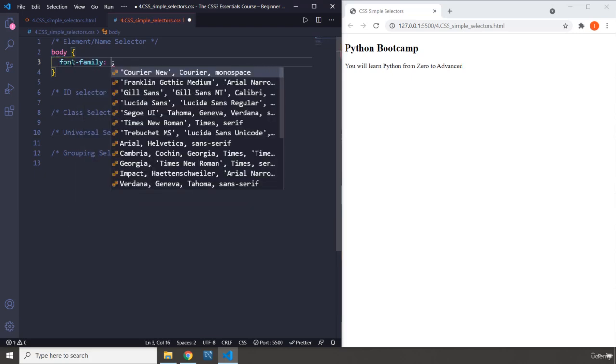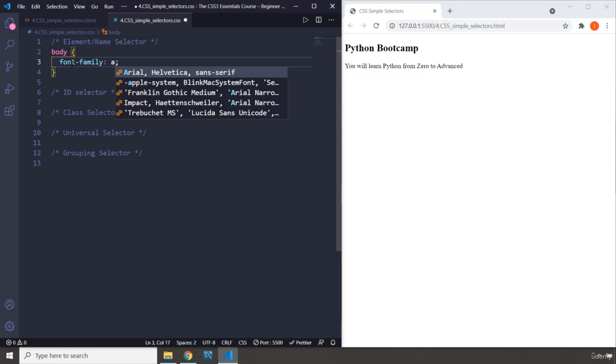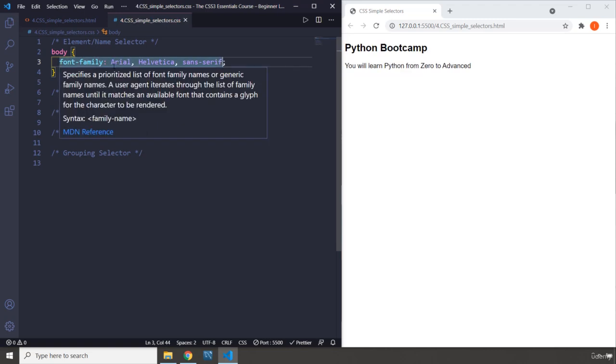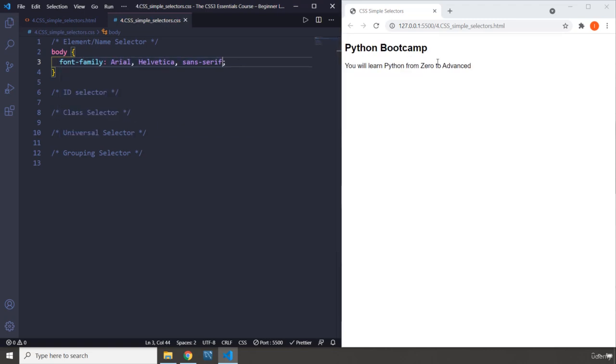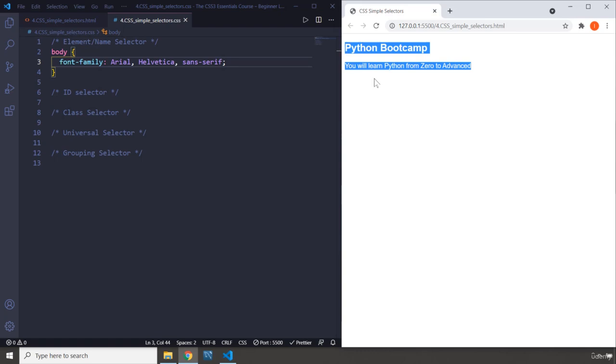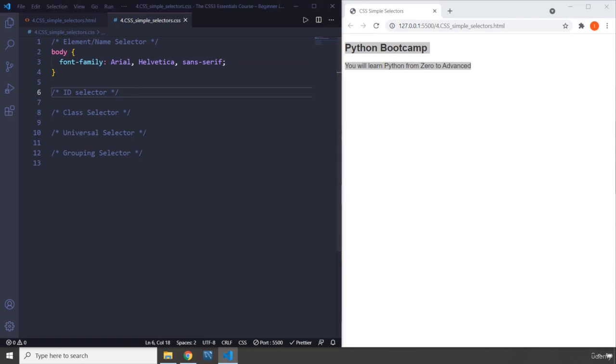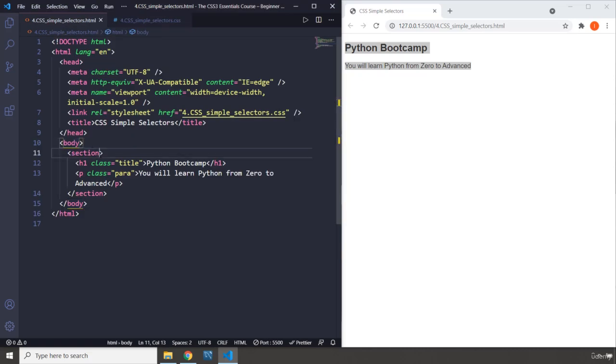I'm going to change the font-family, and throughout these lectures I'm introducing you to new CSS properties and declarations because there are literally thousands of them. If you save that, this is going to change the font family. Now you can see it is now sans-serif font family. That was the element selectors.